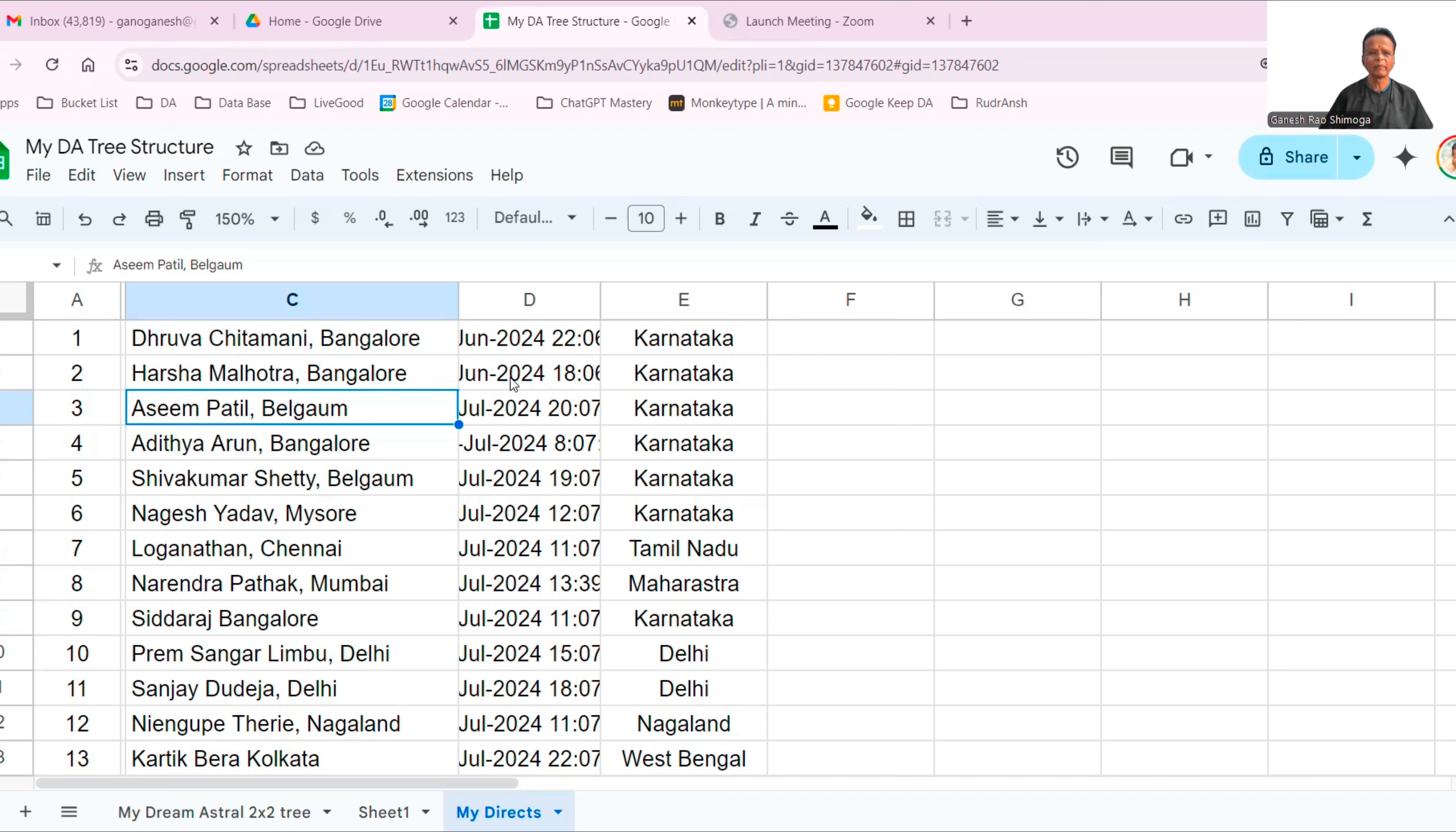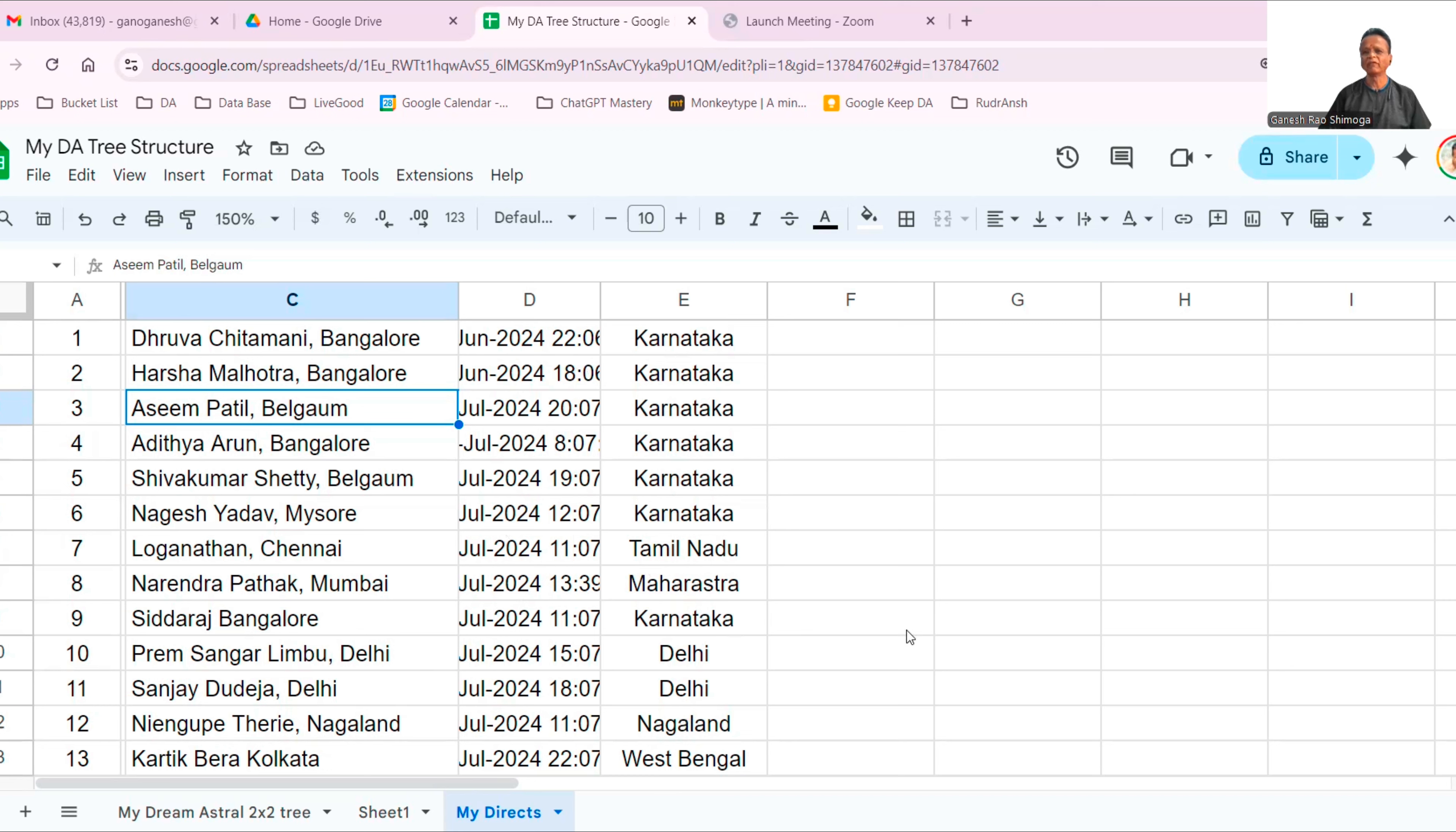Ningupe Therry from Nagaland. Karthik Bera from Kolkata. All these people joined in the month of June and July. June 29th, two people joined in June and all the rest of the people joined in the month of July.